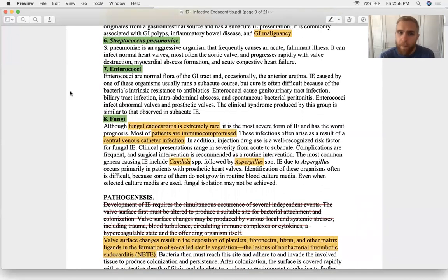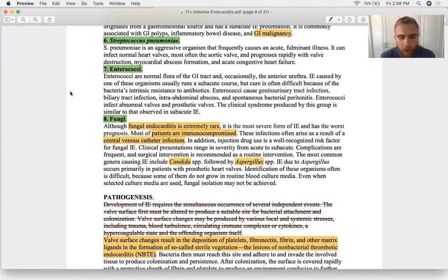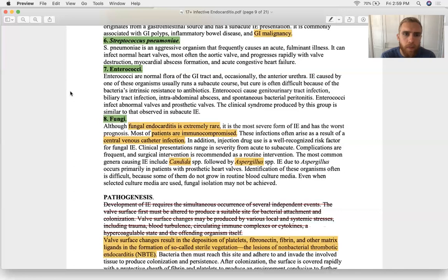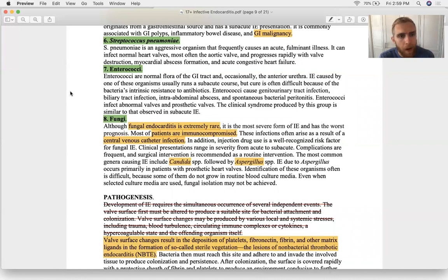Strep pneumoniae — the most common cause of conjunctivitis, meningitis, otitis media, and pneumonia (CMOP). It's gram-positive, coccoid, encapsulated, and has an IgA protease. It can rarely cause endocarditis.